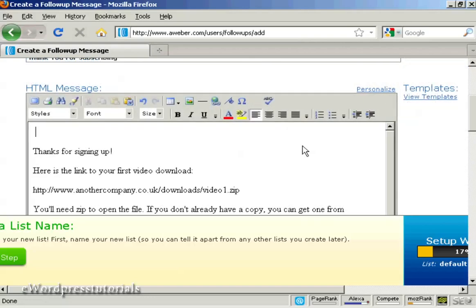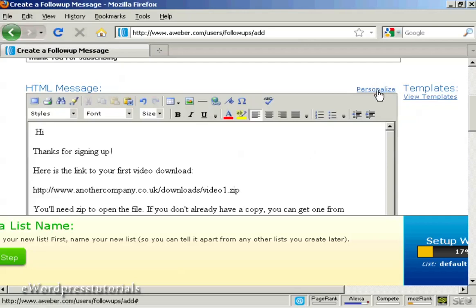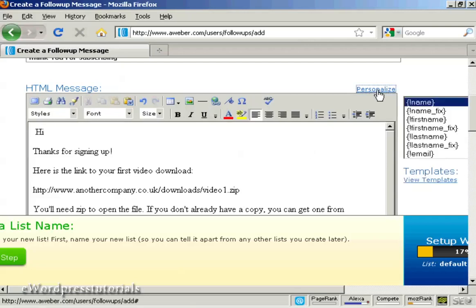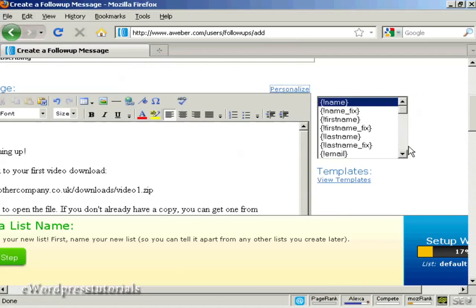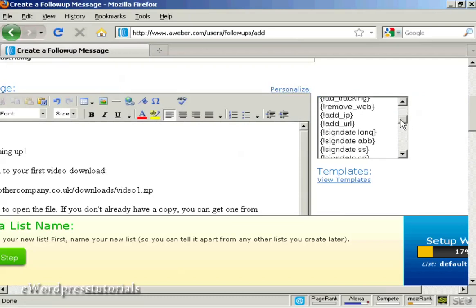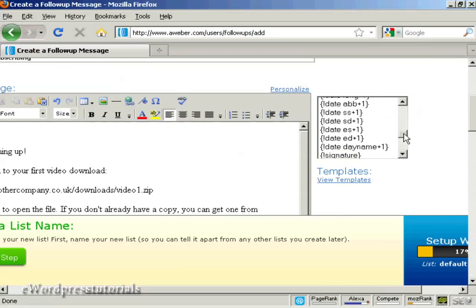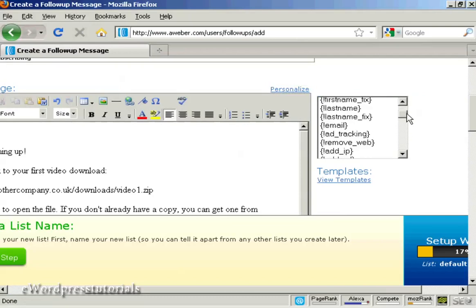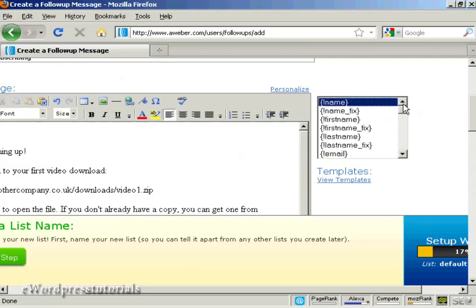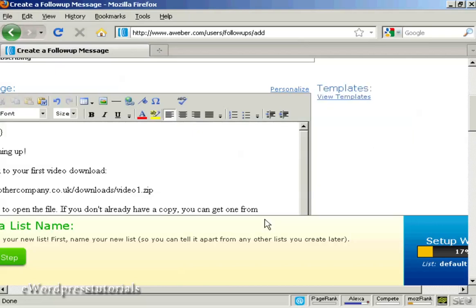Now one thing you can also do with this is to personalize the message. So that it looks like it's being addressed to the subscriber directly. Instead of just being sent out to everybody. And the way you do it is very simple. First of all put your salutation. And then click on this link here that says personalize. And you can see there's all these different things that you can add in. And it's a bit like if you used mail merge on your word processor.